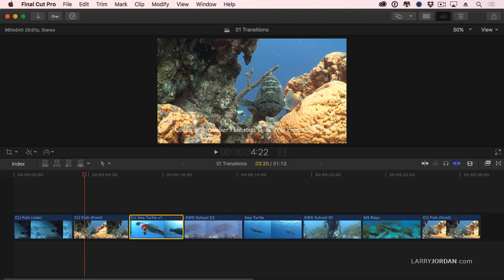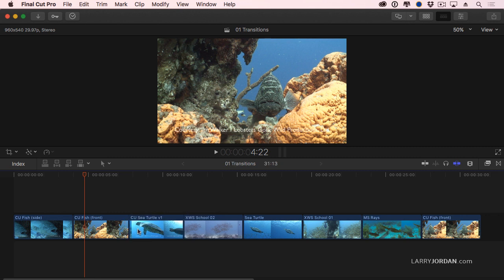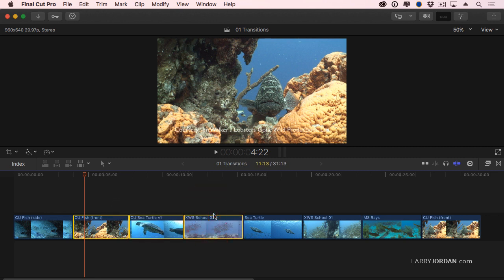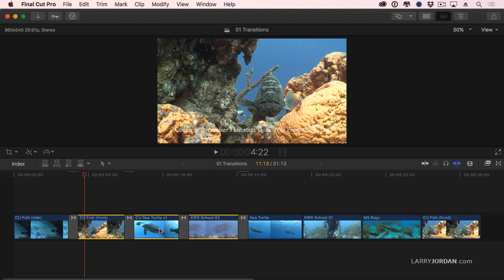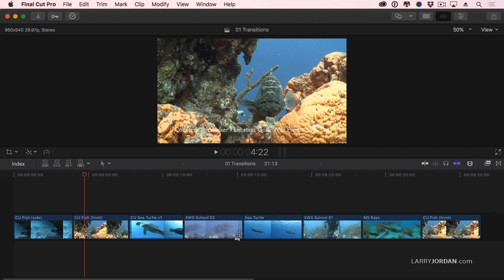If I select a clip and type Command-T, it applies a transition to all the selected edit points. If I select multiple clips and type Command-T, it applies transitions, the default transition to all the selected edit points. But we have more transitions than this.